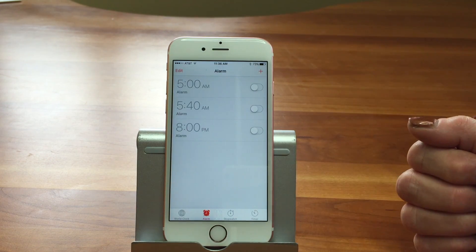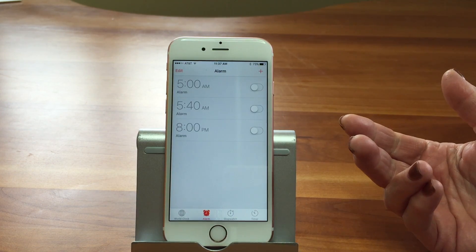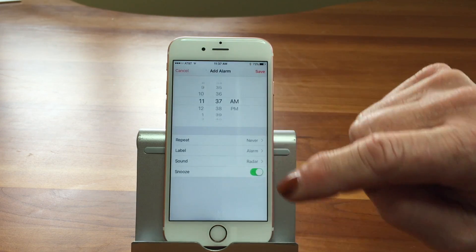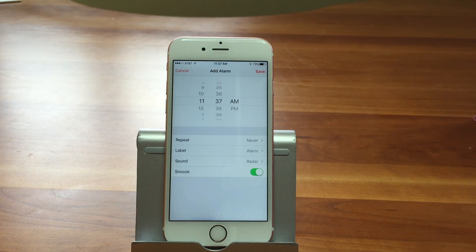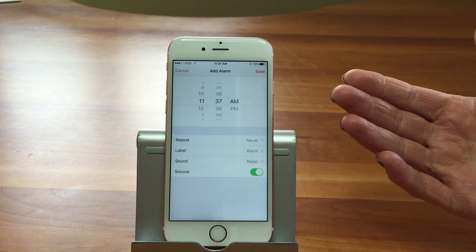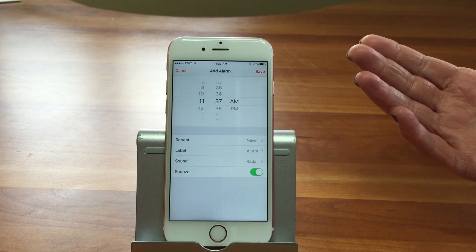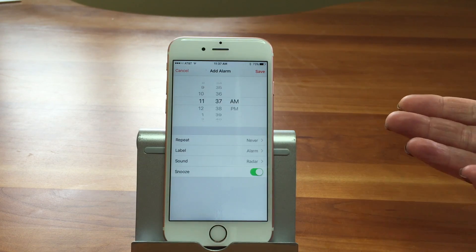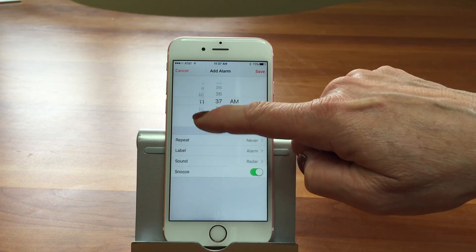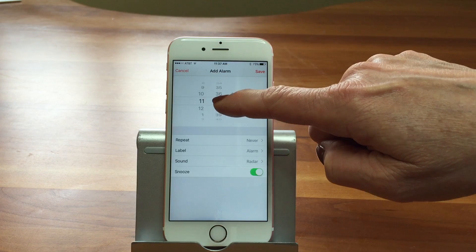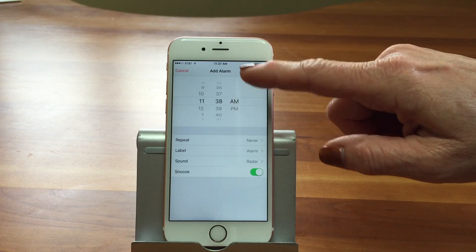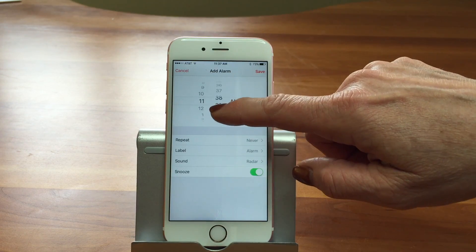You can see we have a few alarms set up here. We're just going to go through and do a new one. At the top you see the plus sign, and we're going to go ahead and hit the plus. You can also do this on your iPad. It comes up and basically has a wheel to allow you to pick a time. So we'll pick 11:38 a.m. — you just turn the wheel to set it to what you want.